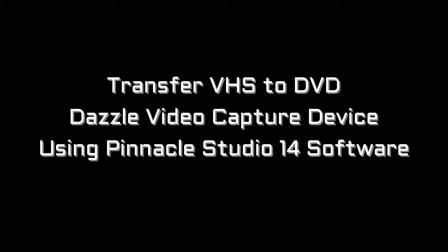To transfer a VHS recording to a DVD, you need a video capture card and Pinnacle Studio 14 software, which comes with the Dazzle that I purchased. Step one is to capture the recording, and step two is to write it to the disc. That's what this video will deal with.